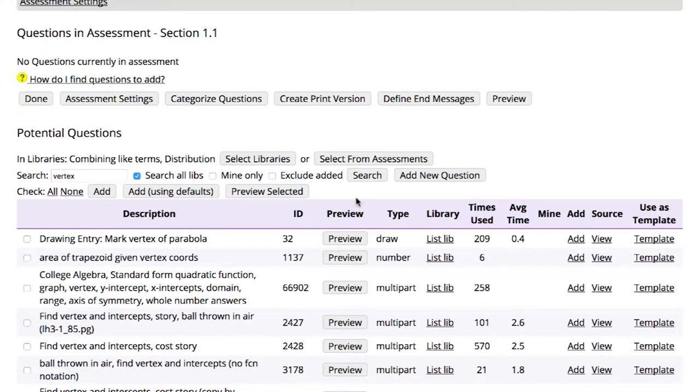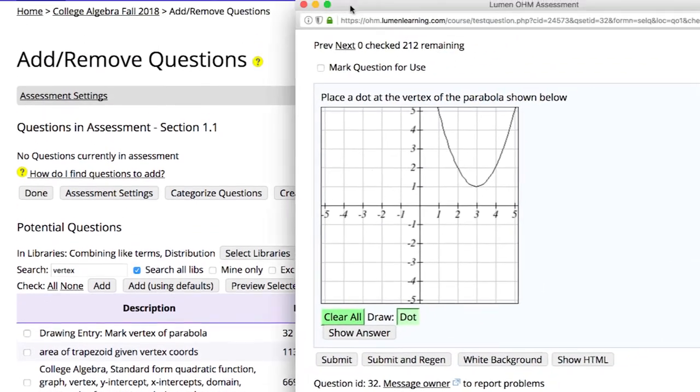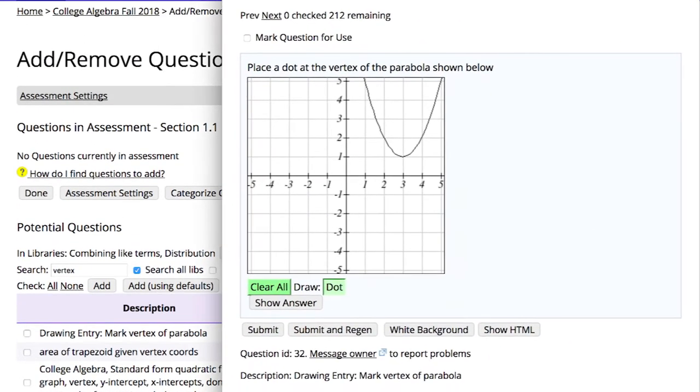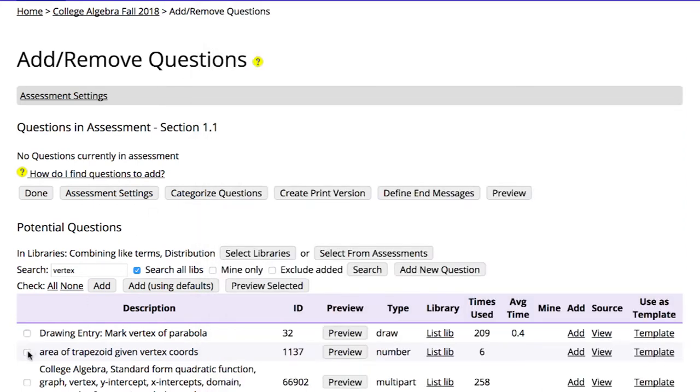The Preview button shows you complete details about each question. To add questions, you can either check the Mark Question for Use box in the Preview screen, or you can mark the questions you want to use in the far left column of the Add Remove Questions page.